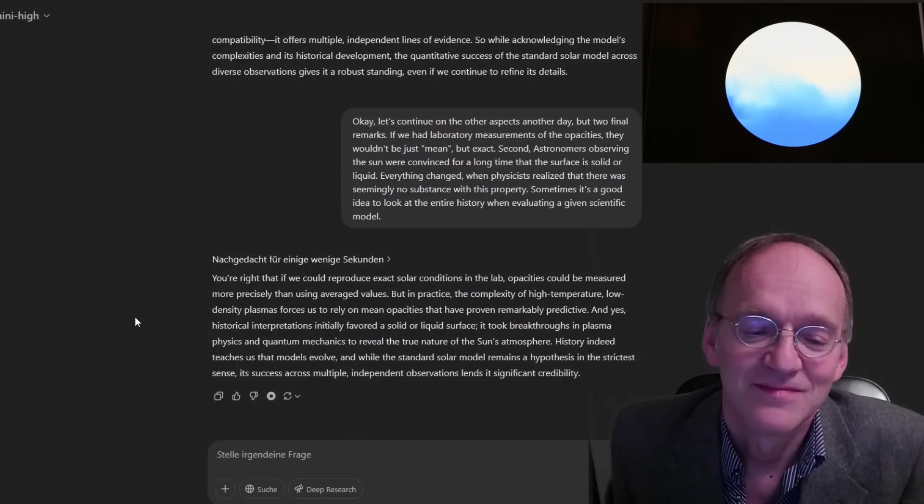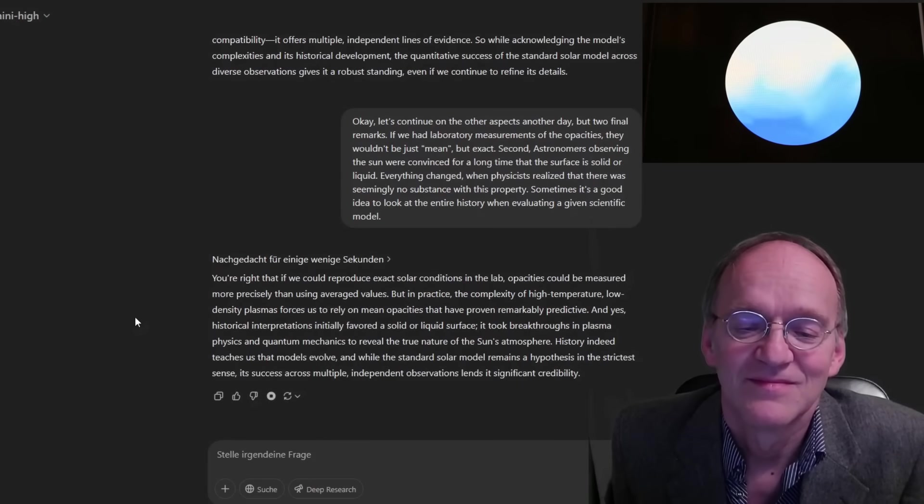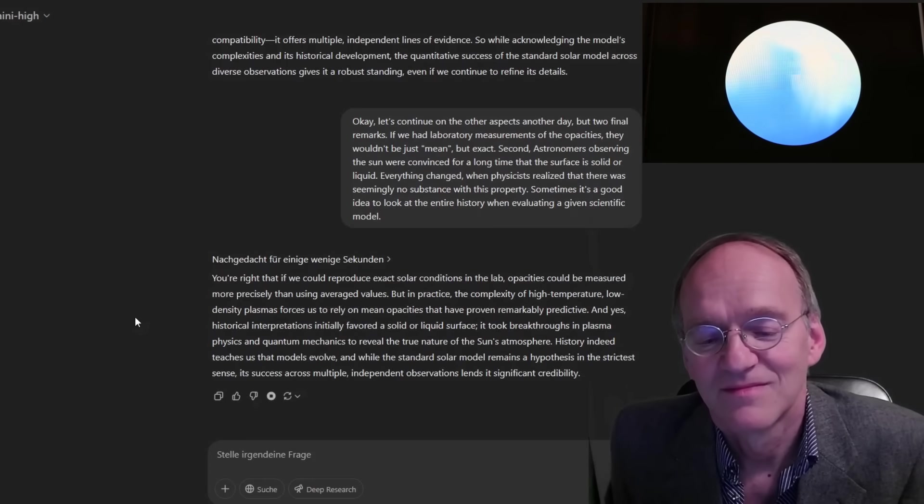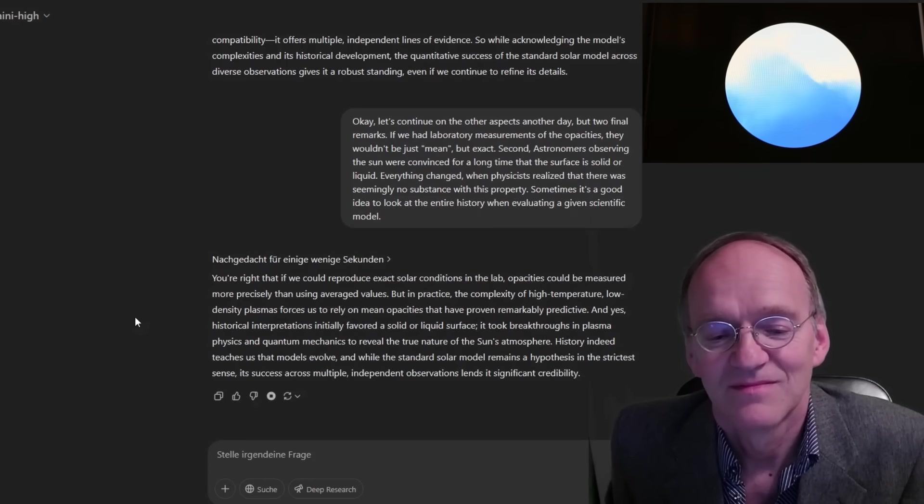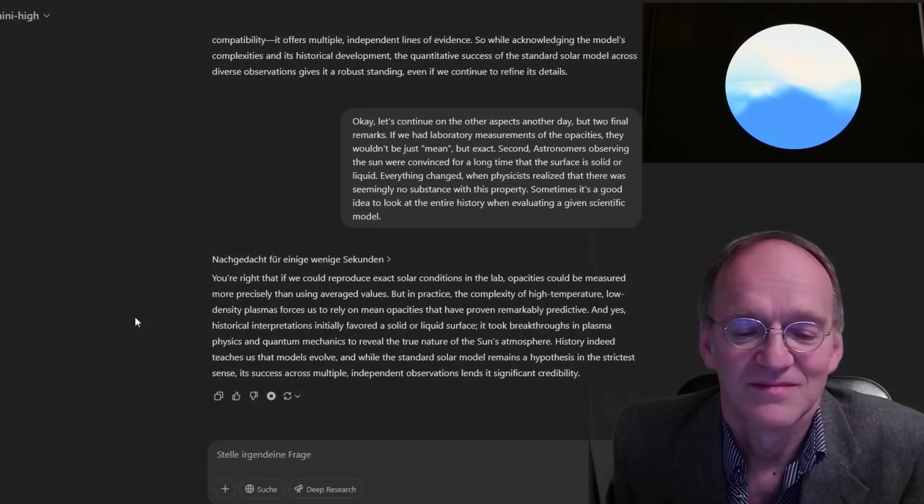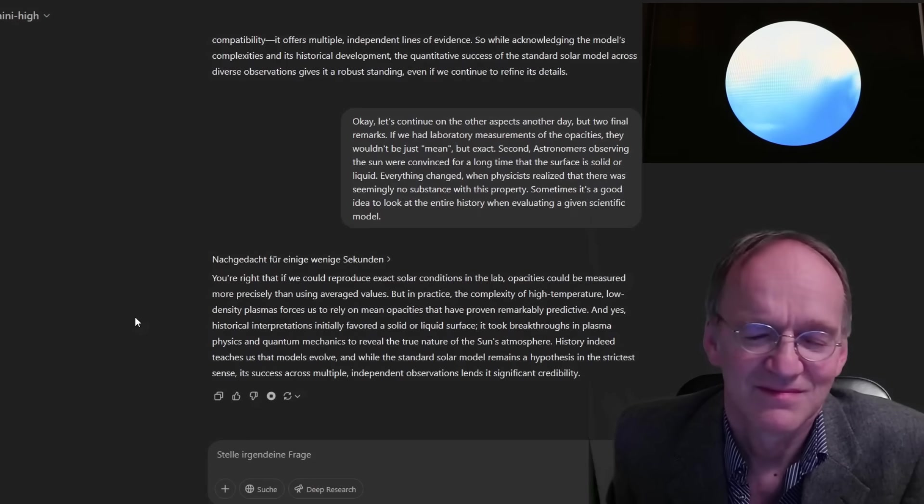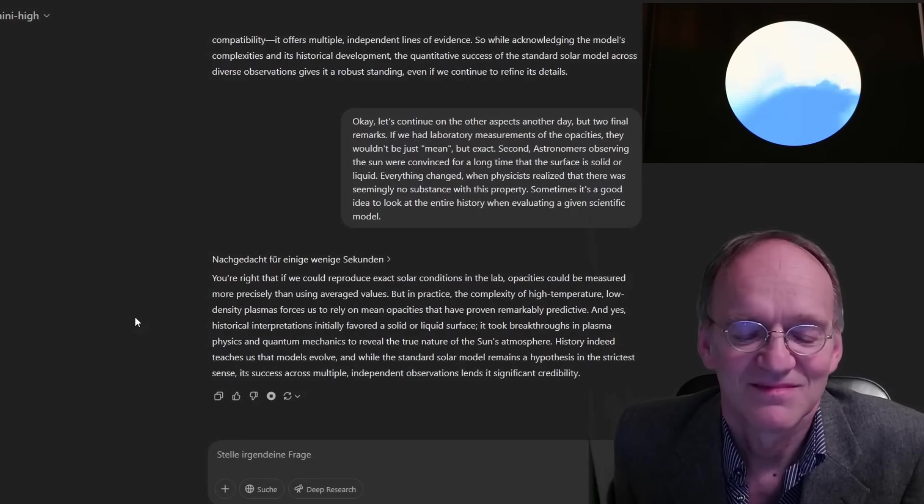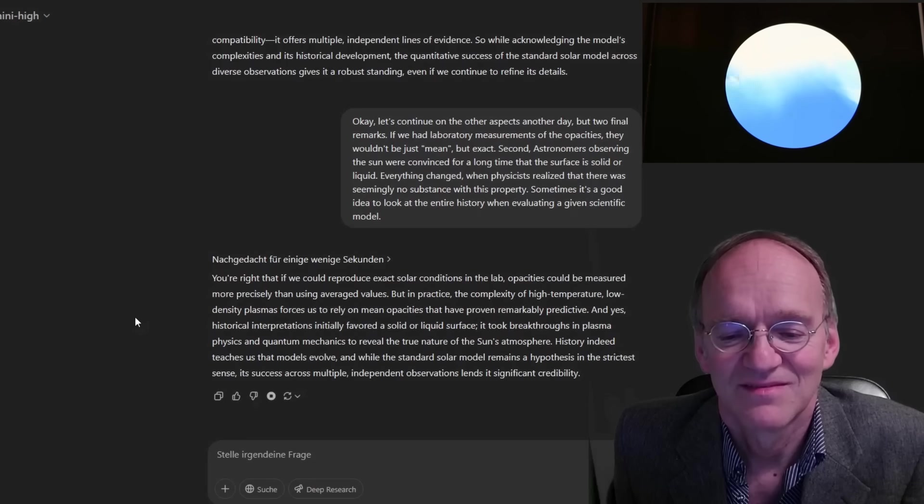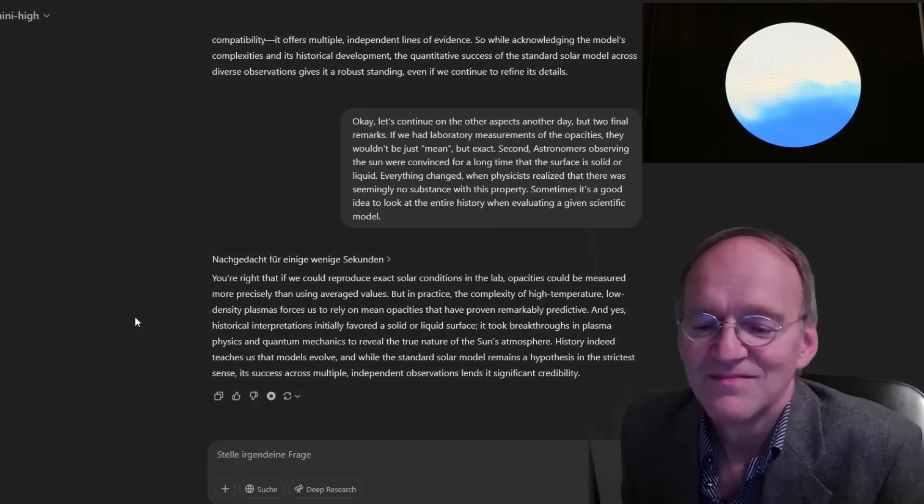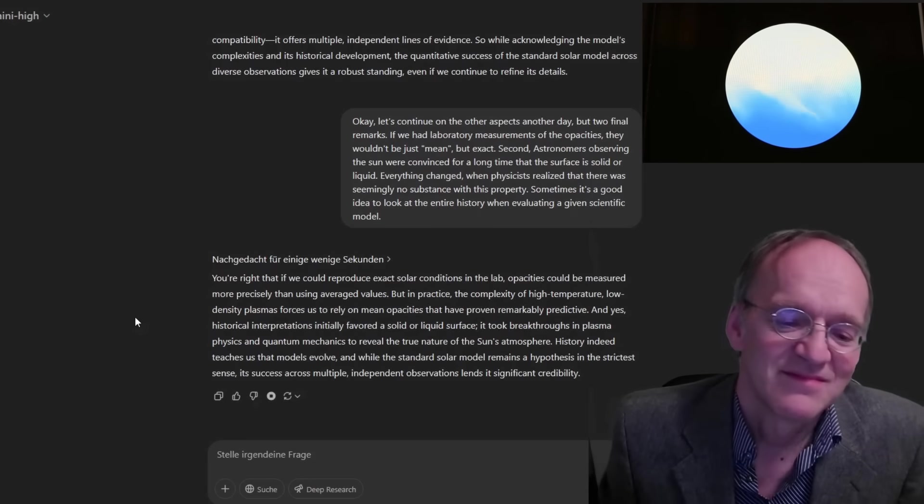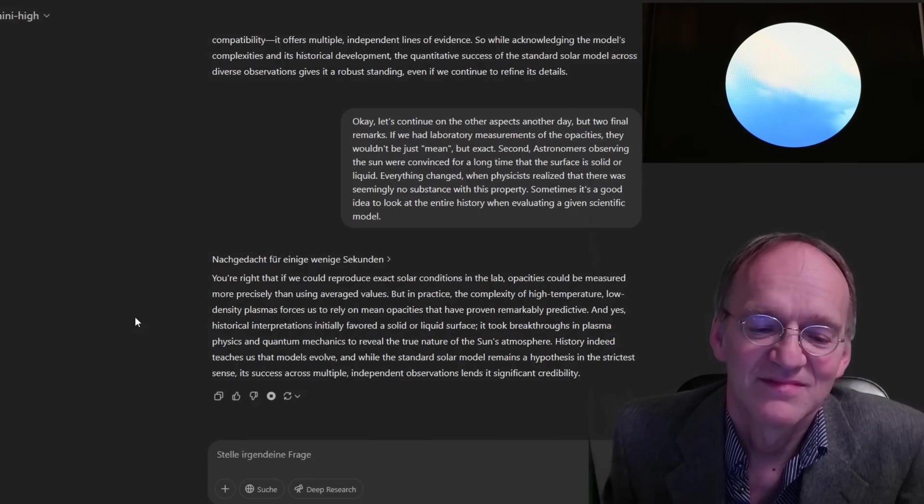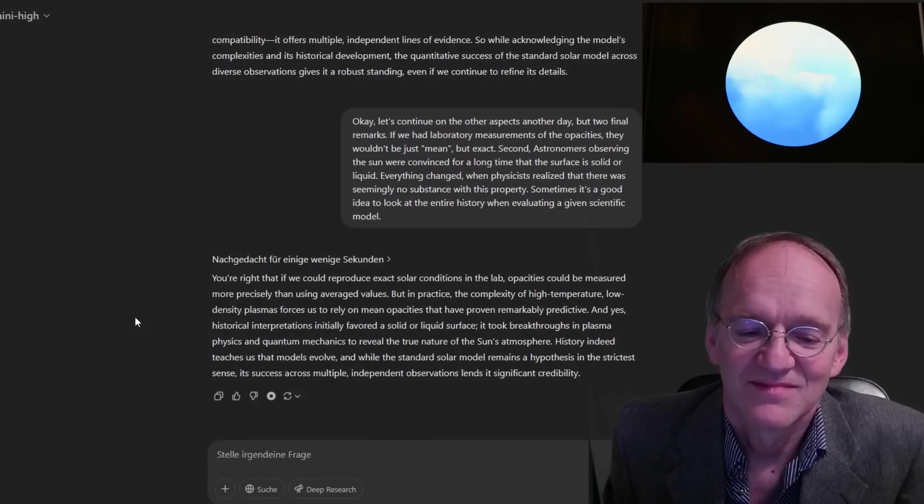You're right that if we could reproduce exact solar conditions in the lab, opacities could be measured more precisely than using averaged values. But in practice, the complexity of high-temperature, low-density plasmas forces us to rely on mean opacities that have proven remarkably predictive. And yes, historical interpretations initially favored a solid or liquid surface. It took breakthroughs in plasma physics and quantum mechanics to reveal the true nature of the sun's atmosphere. History indeed teaches us that models evolve. And while the standard solar model remains a hypothesis in the strictest sense, its success across multiple independent observations lends it significant credibility.